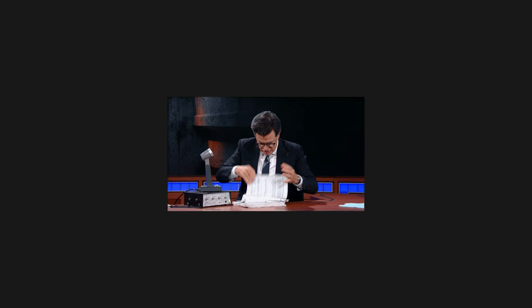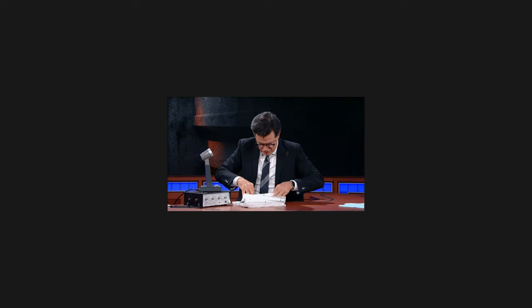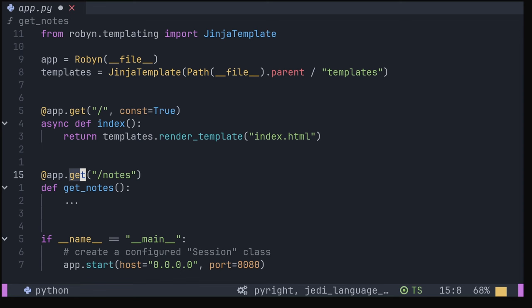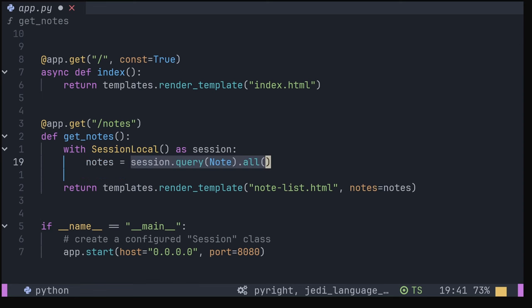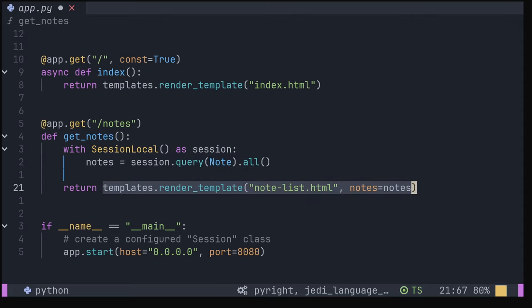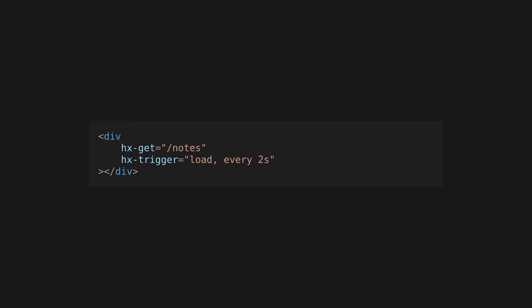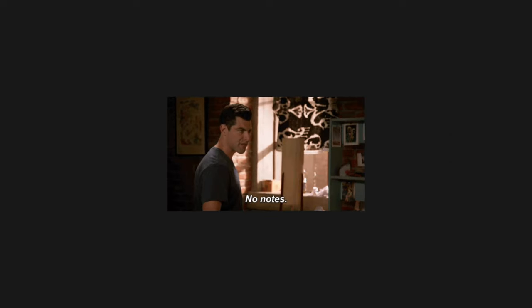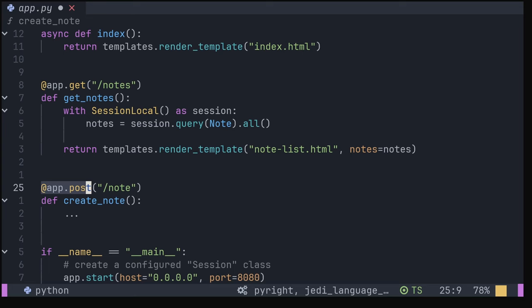We currently don't fetch any notes, so let's create an endpoint to do just that. We'll set up a get endpoint for our notes at the /notes root. This will query our database to retrieve all the notes and return some styled HTML for each note using a notelist template. I've also set up the front end to refresh the notes every few seconds, so we don't need to have a button for the user to do that manually, but we don't have any notes.